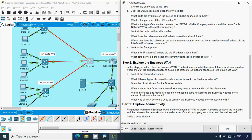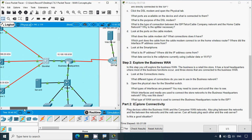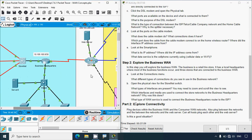What type of WAN service is used to connect the business headquarters router to the ISP? From ISP Telco, they used a serial connection to connect to the business headquarters router.